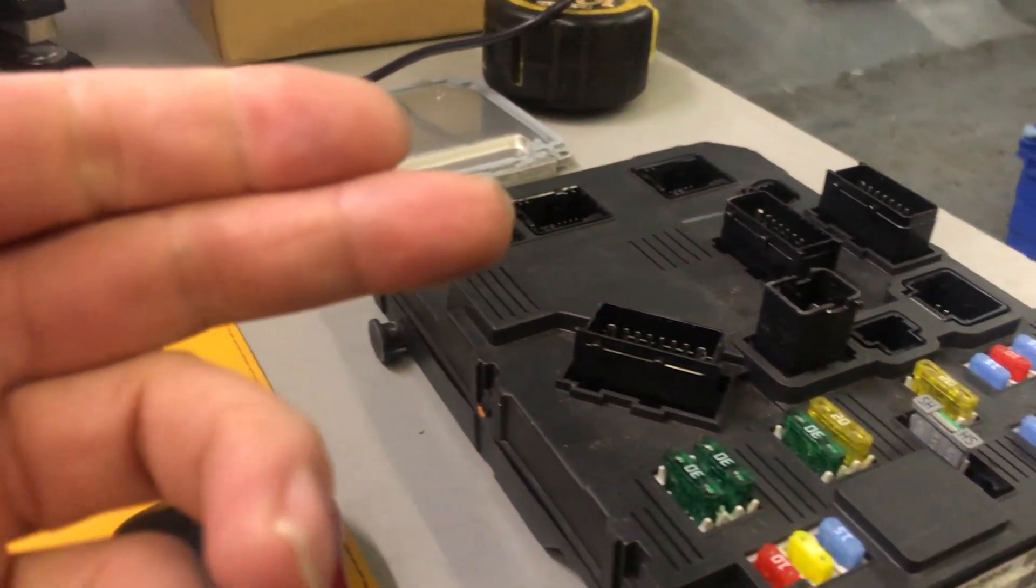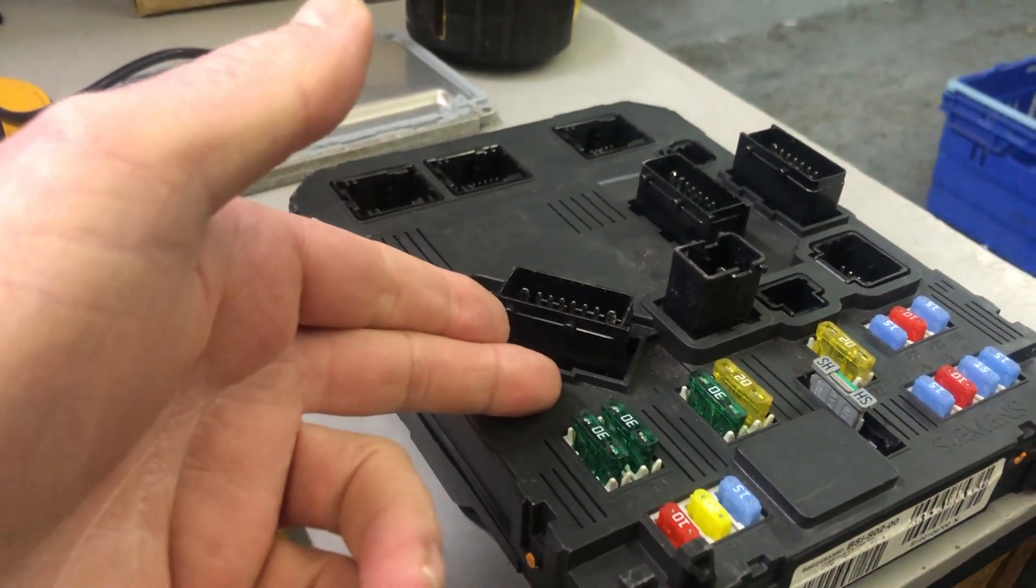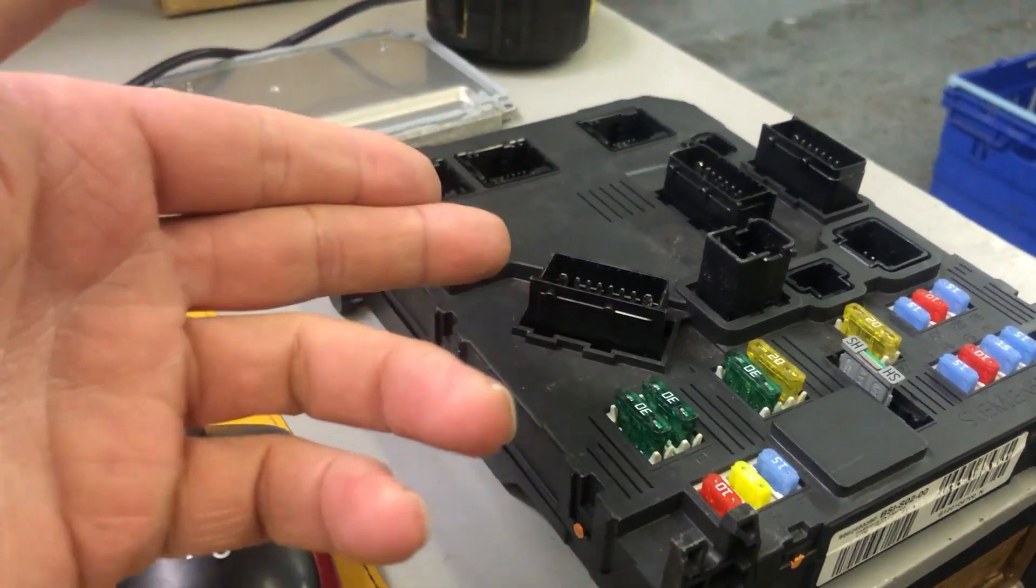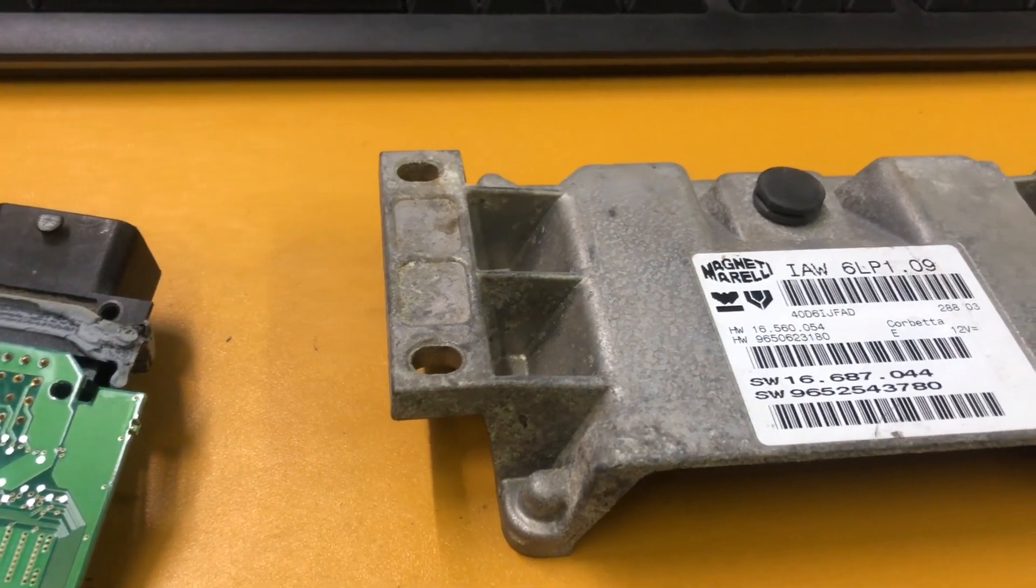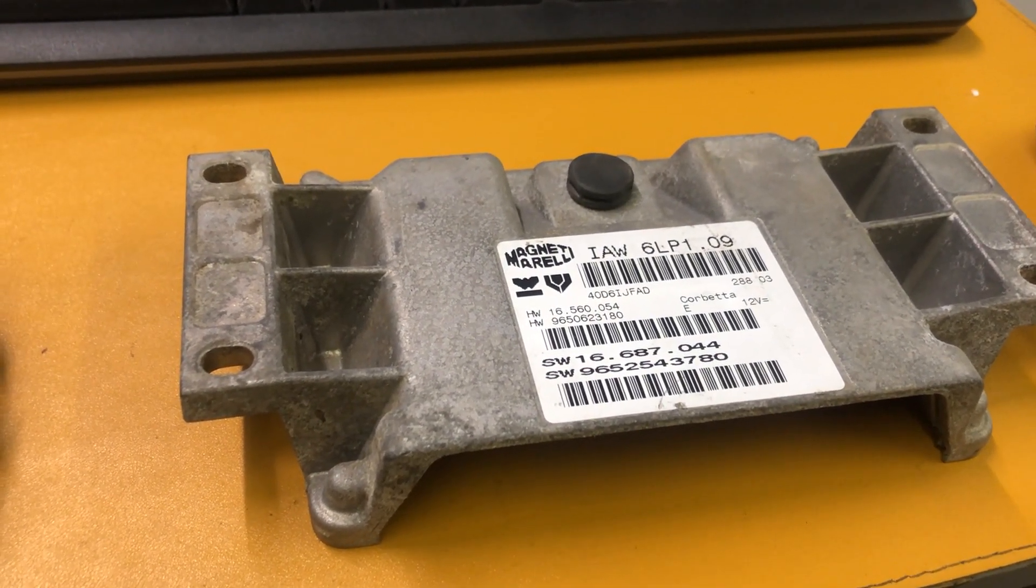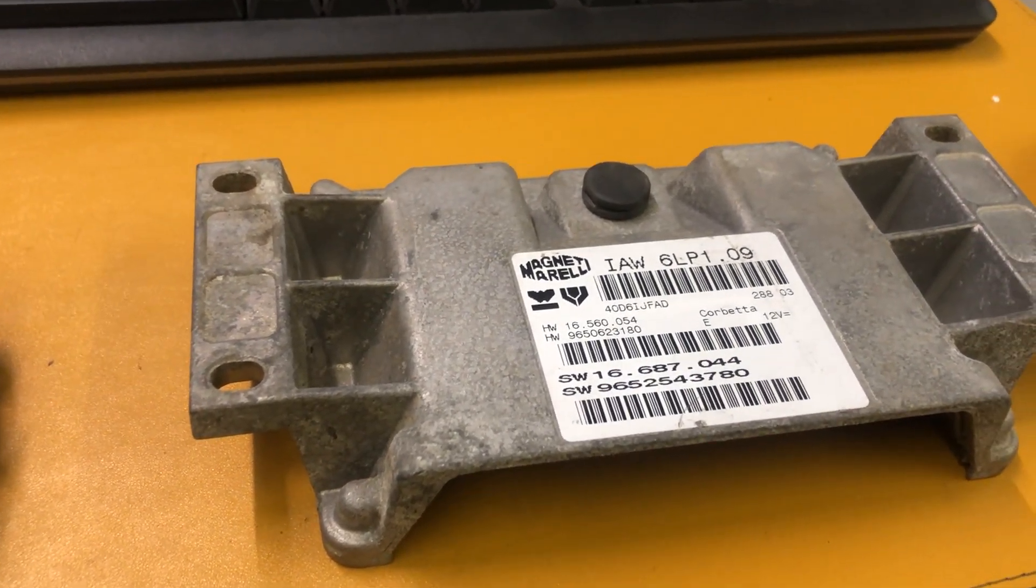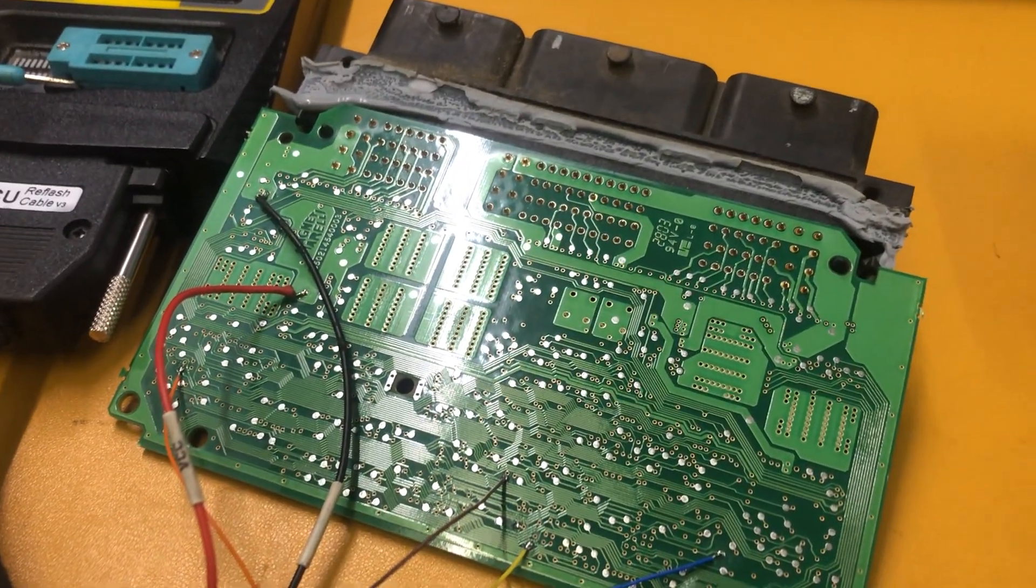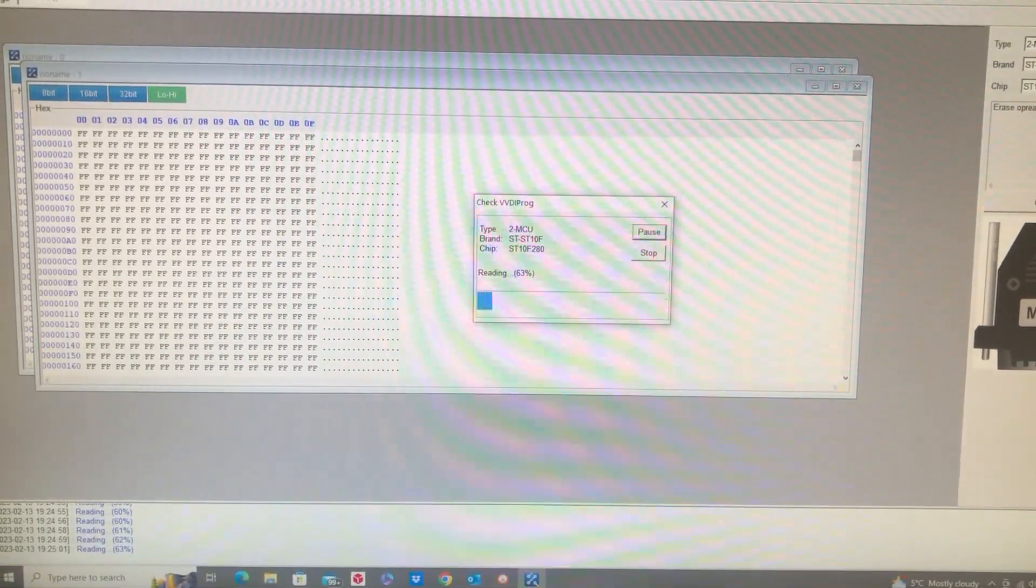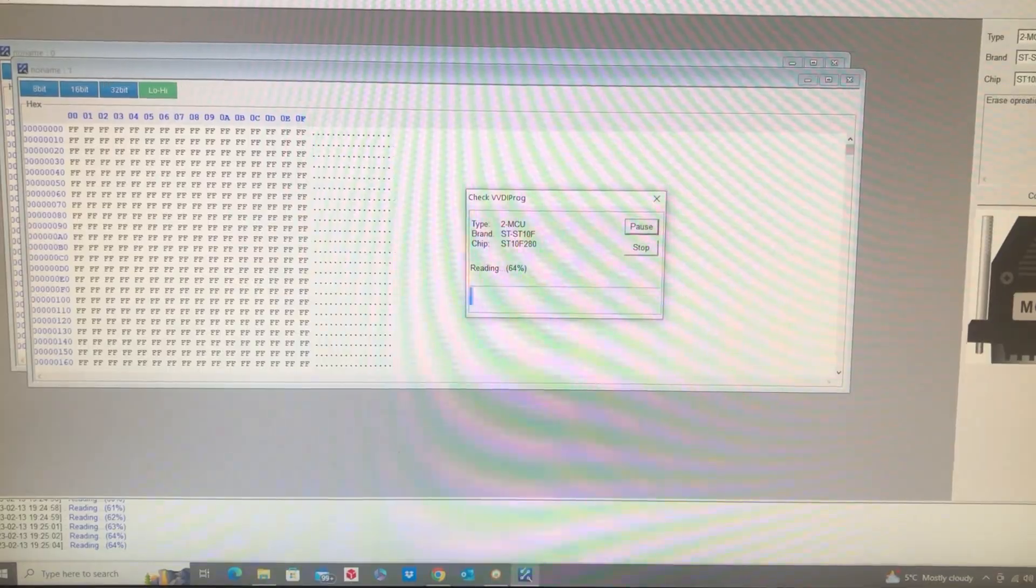We can program it by PIN by getting the body control module out of the original car. We can extract the PIN number out of this for you, and then you can use dealer tool for sure. We're going to try later on to program a virgin IW6LP using ThinkTool and Autel, and we're going to see how we get on. But first, what we've got to do, we're going to let this finish reading its file, and then we're going to show you how we virginize it and reinstall it.